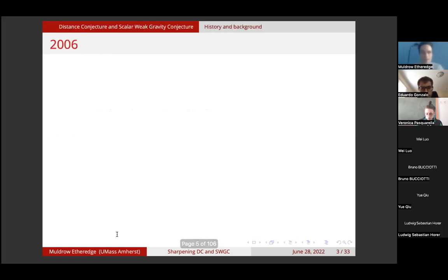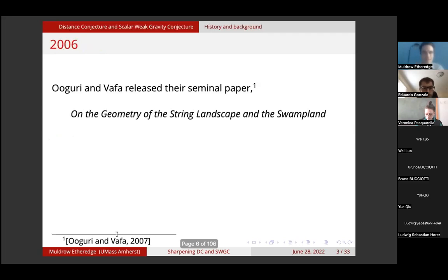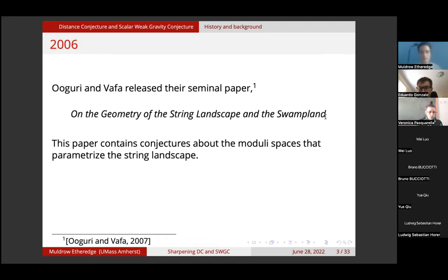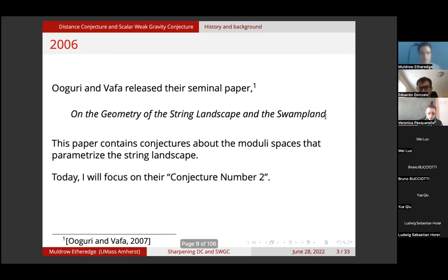Let me take you to 2006. In that year, Aguri and Vafa released their seminal paper on the geometry of the string landscape and the swampland. This paper contains conjectures about the moduli spaces that parametrize the string landscape. Today I will focus on their conjecture number two, which has since been called the distance conjecture.